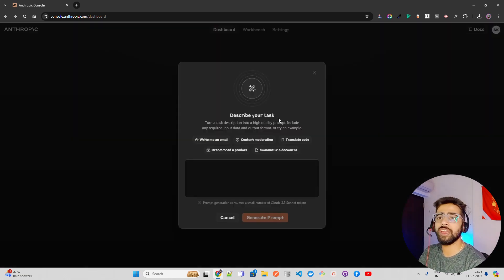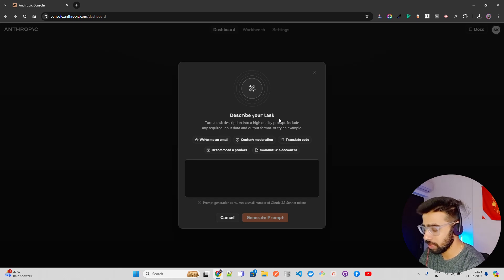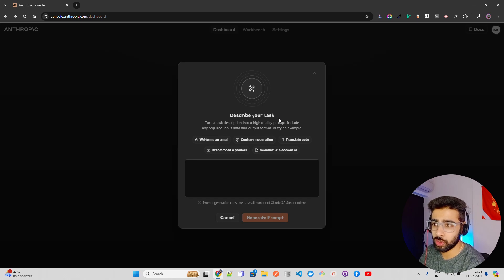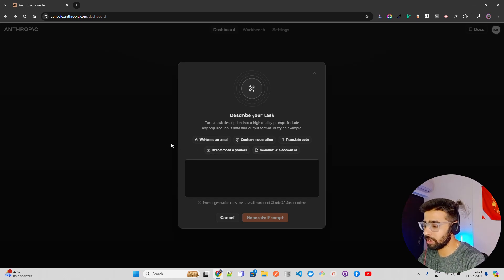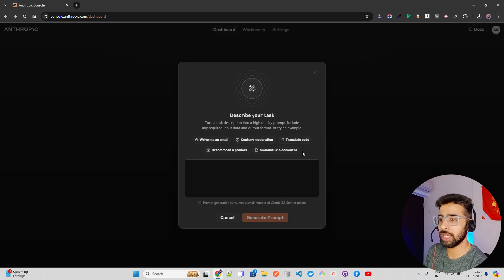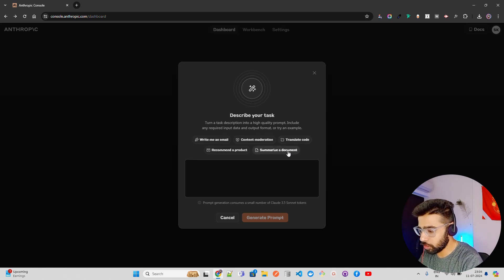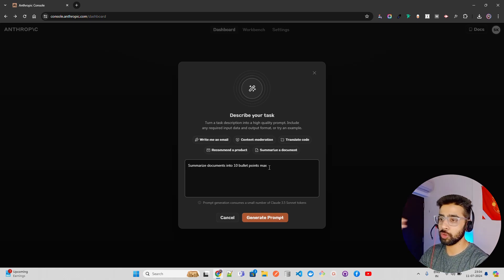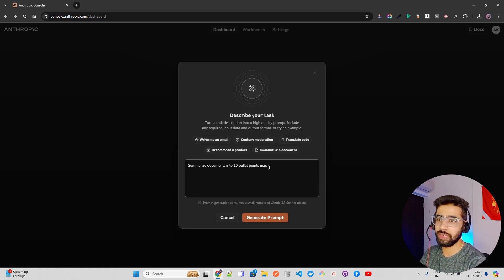If you click on 'Generate a Prompt', it says 'Describe your task'. You can describe your task here or select from default presets they have written. For example: write an email, content moderation, translate code, recommend a product, or summarize a document. Let me click on 'Summarize a Document' — by default it says 'summarize documents into 10 bullet points max', which you can modify.